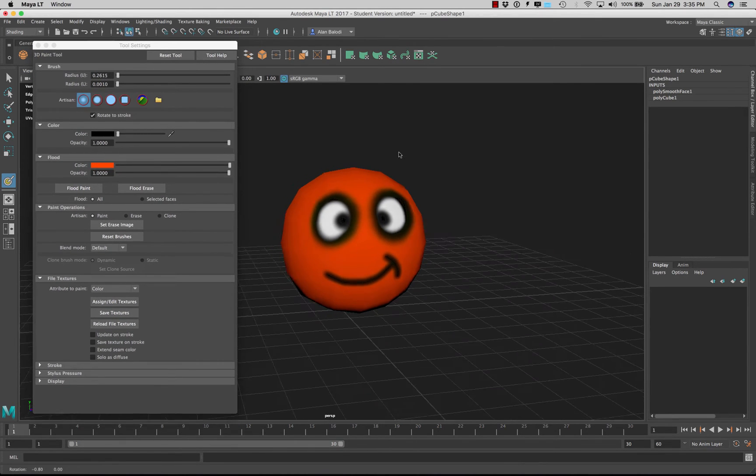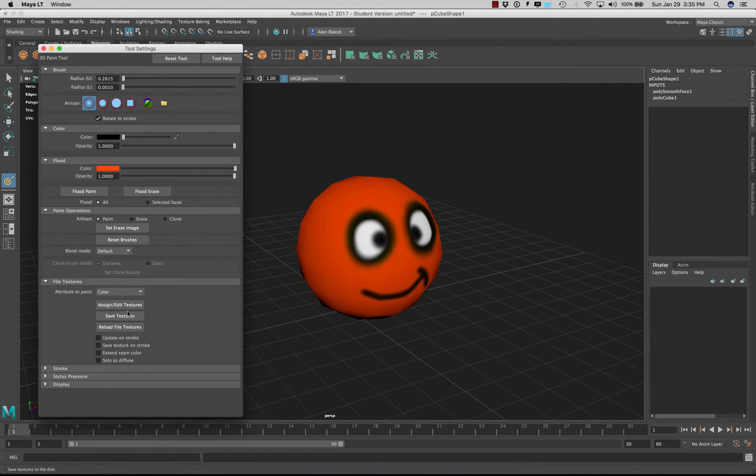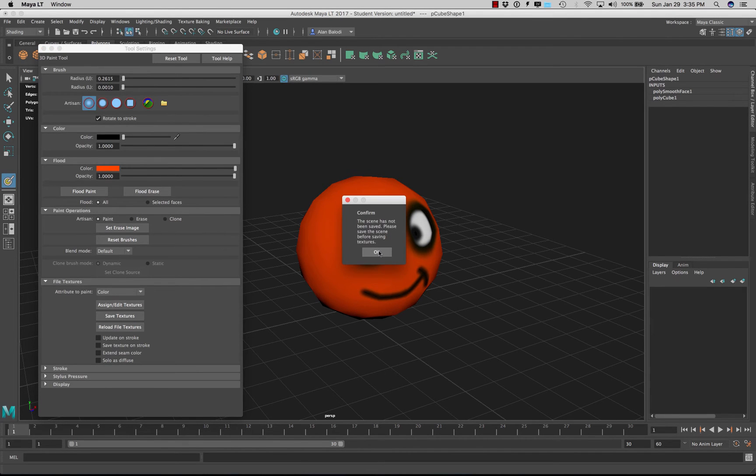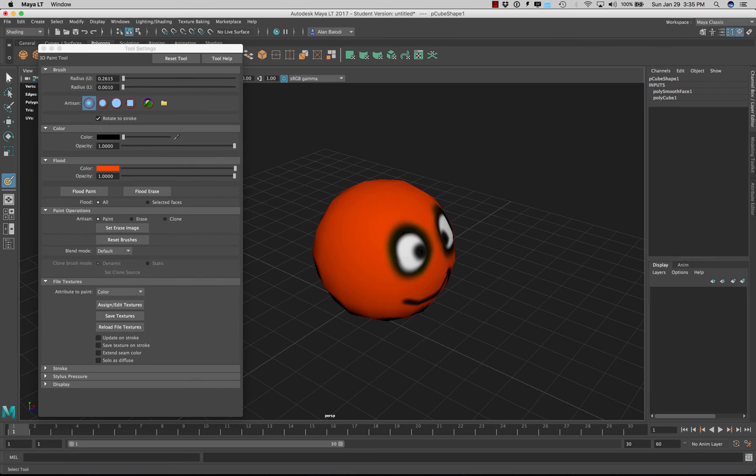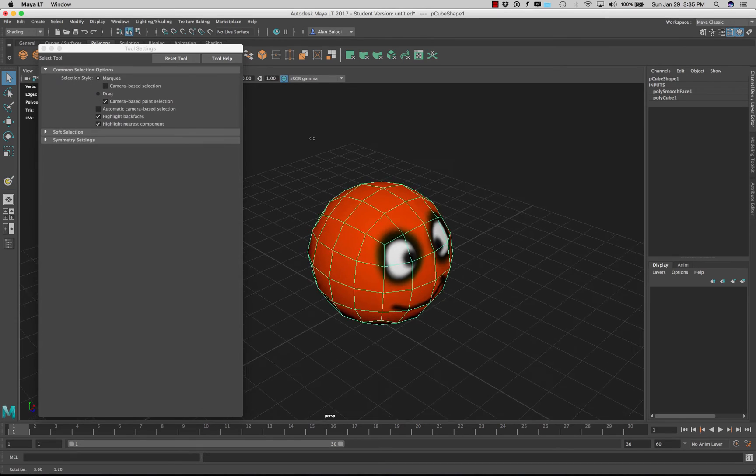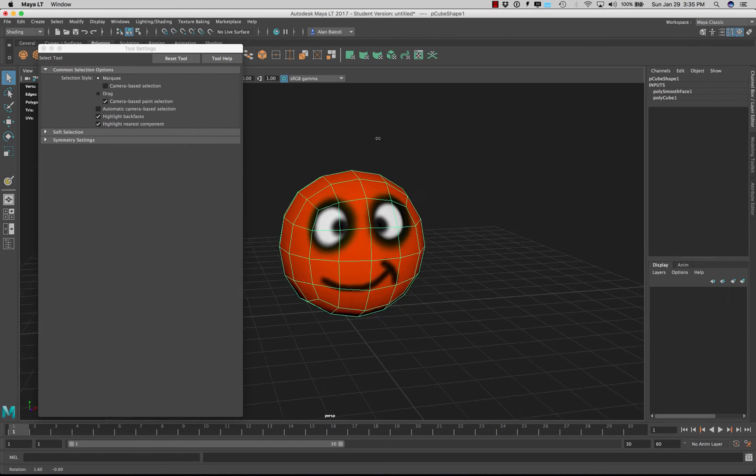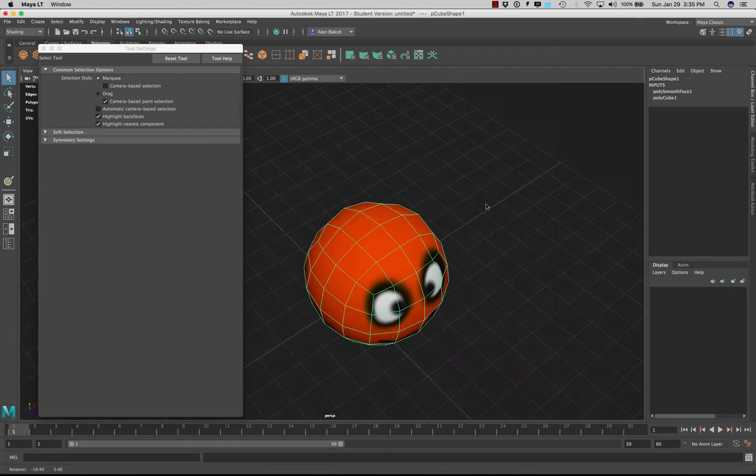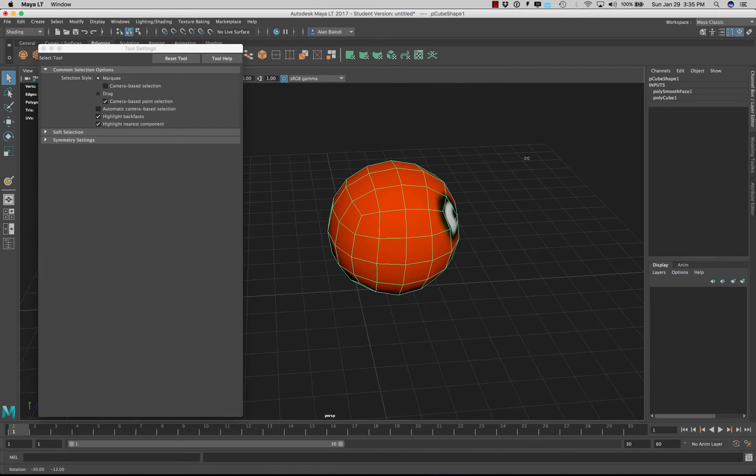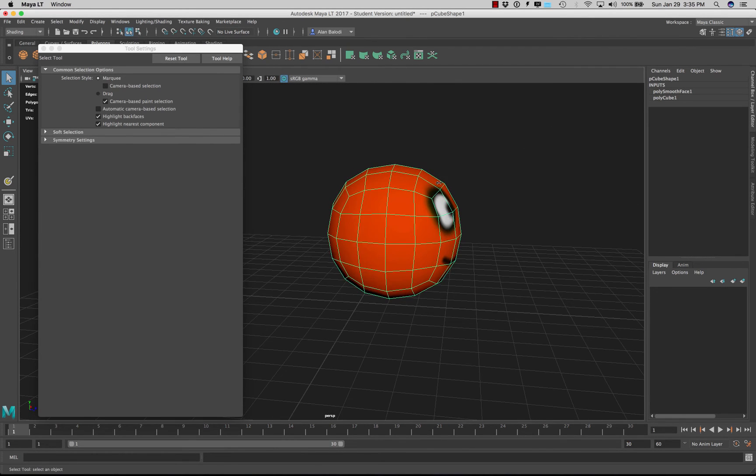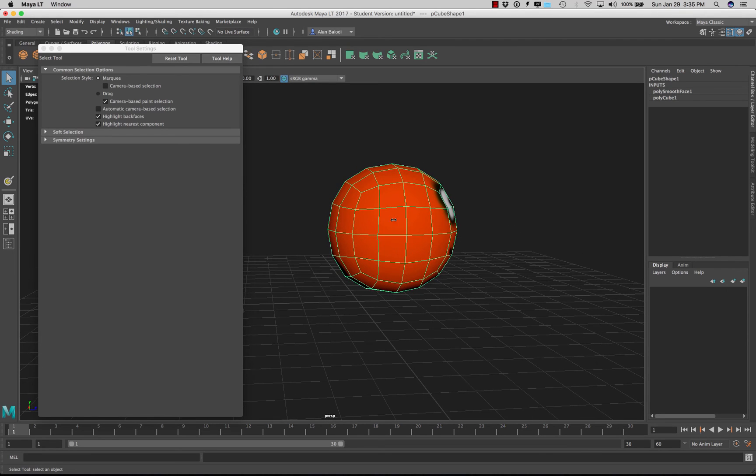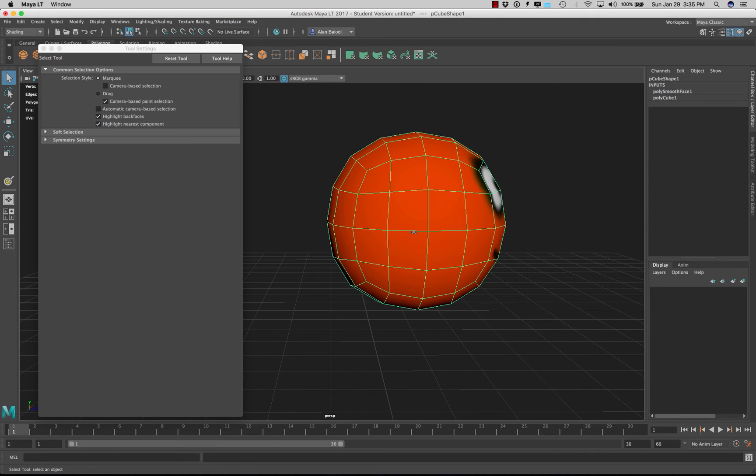Now once you're done painting you can save your texture. And before you save your texture you must save your scene. But one other thing I wanted to show you is let's say you want to paint something specific. For example, what if I want to paint this area here but I really don't want to paint anything else. So I just want to do like a polypaint of these two blocks right here.